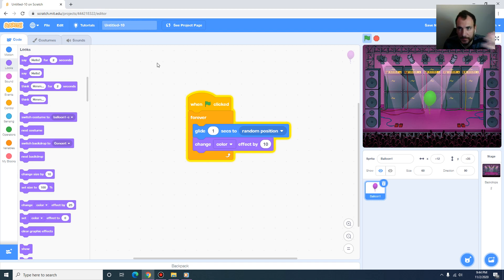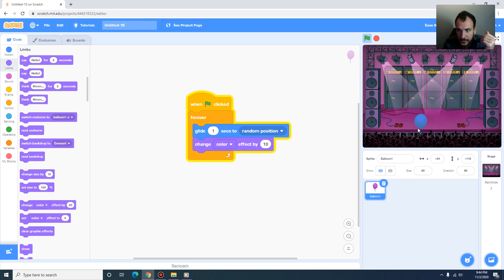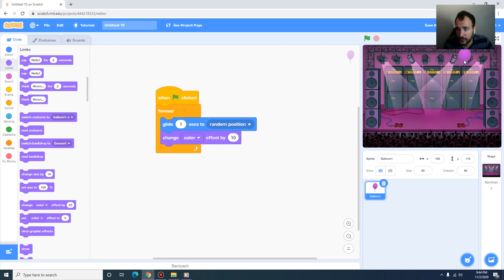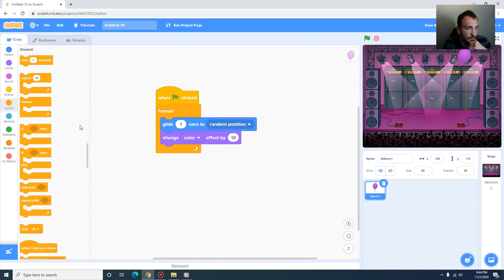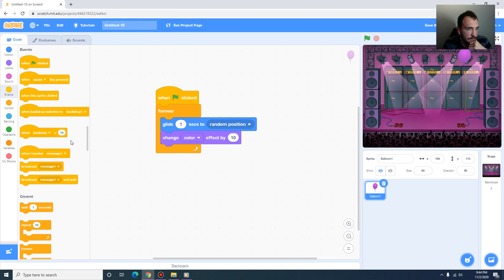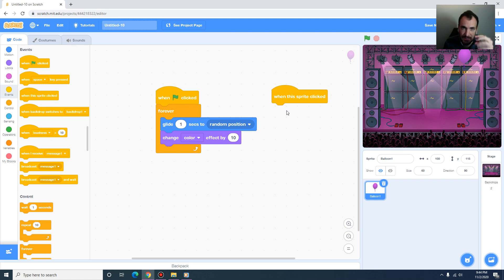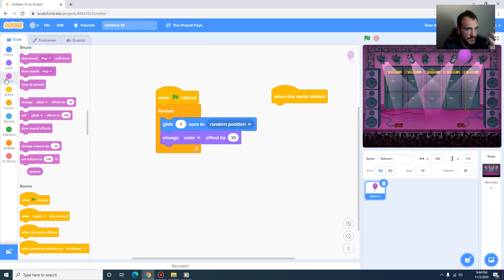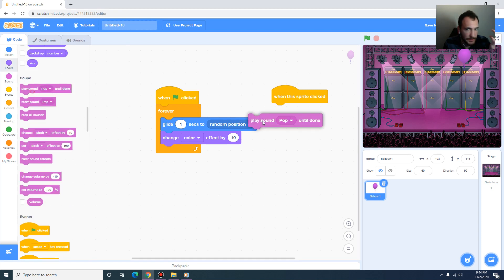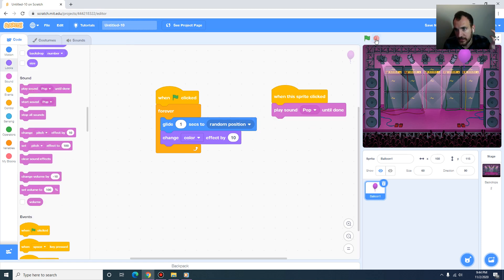The only thing missing is that when I click on it nothing happens. We need to notice when we are clicking on the sprite. Under Events there is 'when this sprite is clicked' — we want to play a sound, so under Sound we add 'play pop sound until done.'